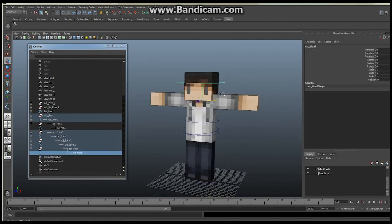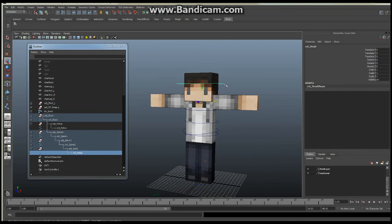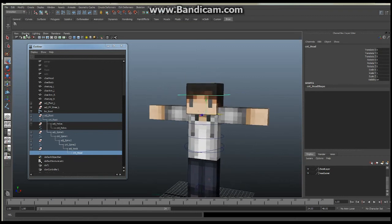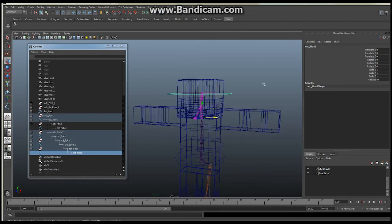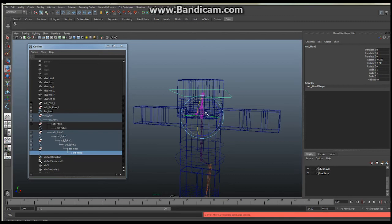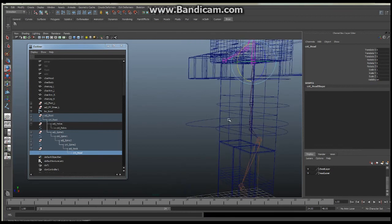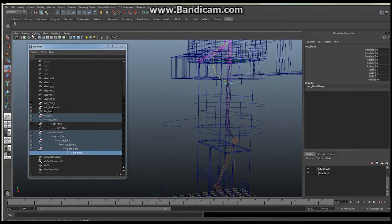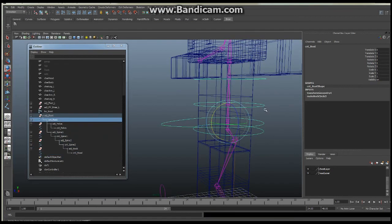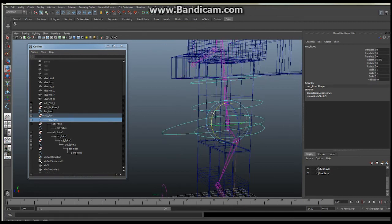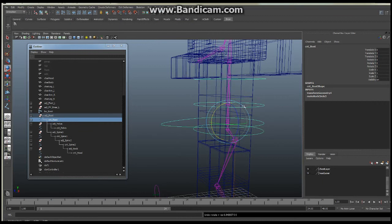Now that we have everything set up, if we go back to wireframe and I move this control, you should be able to see everything beneath it twisting. It's going to twist from the neck, which is what we want. Each one is in turn aligned to each other, so we can take them and twist them and everything should follow along — just like that. That is done perfectly.